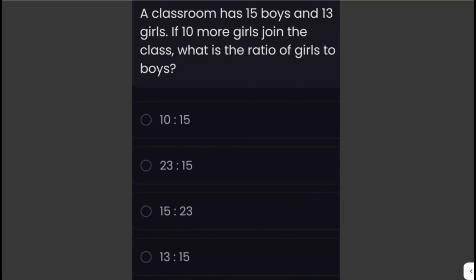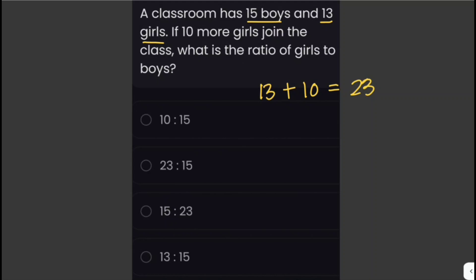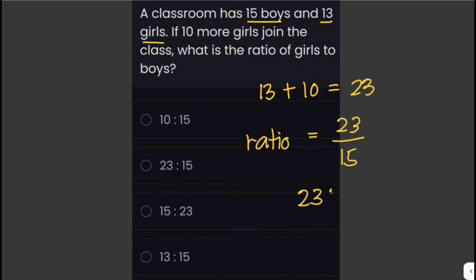A classroom has 15 boys and 13 girls. If 10 more girls join the class, what is the ratio of girls to boys? After 10 more girls join, the number of girls becomes 13 plus 10, which is 23 girls. The ratio of girls to boys is 23 over 15, or 23 to 15. That is the ratio of girls to boys when 10 more girls join the class.